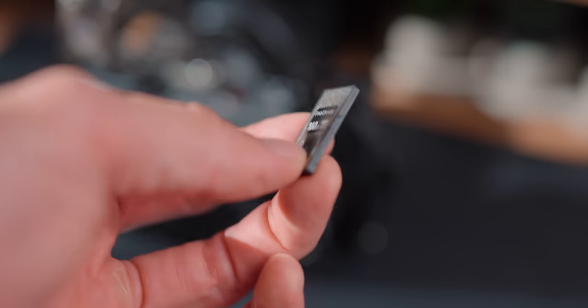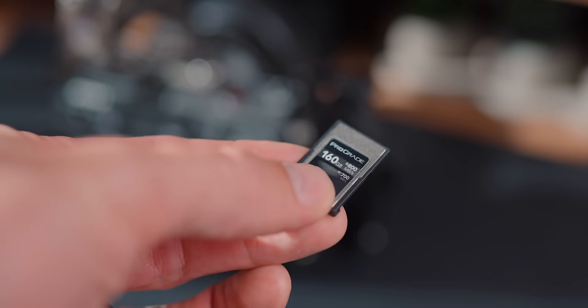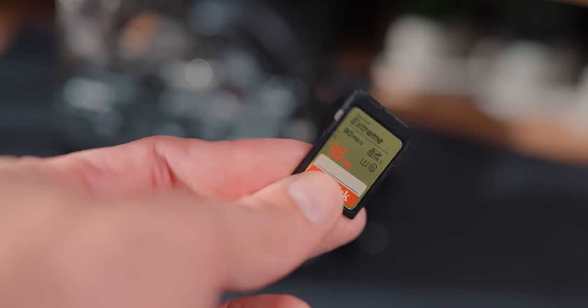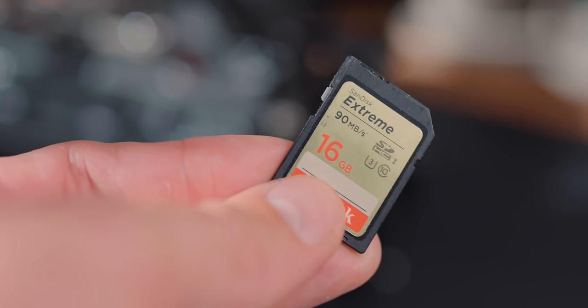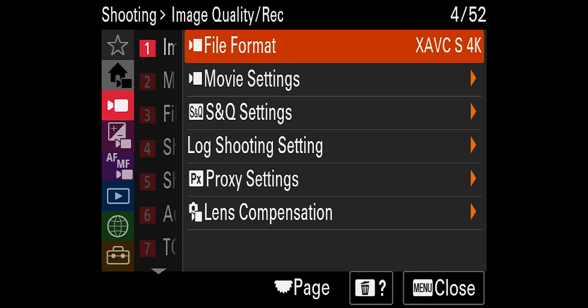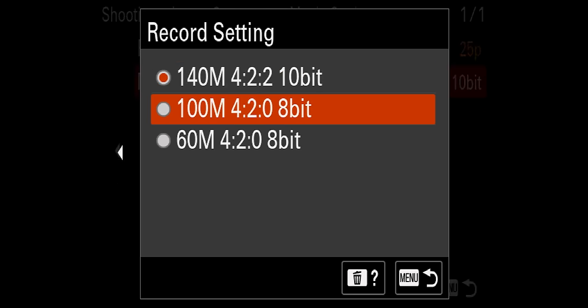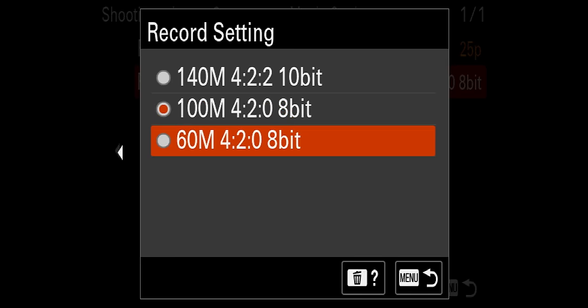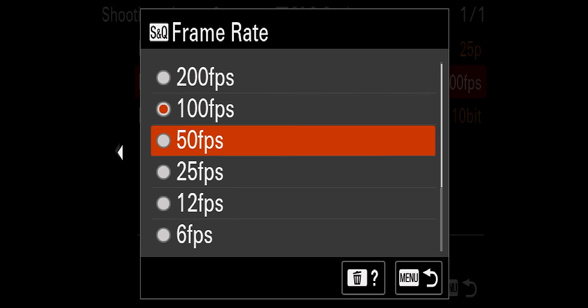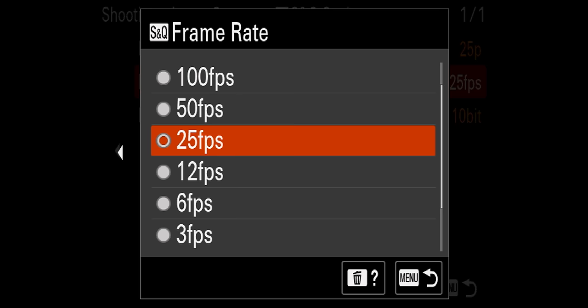Let's get back into talking about Type A cards and SD cards for your FX30 or any other Sony Alpha camera. The first card we're starting off with is the SanDisk Extreme card. This is an SD HC, U3, Class 10 with 90 megabytes per second. The only thing it can do when it comes to 4K is 4K 25 frames per second at the lowest megabit rating — 60 megabits per second, 4:2:0 8-bit codec. Switching into S&Q mode, it can't really do any slow and quick functions.